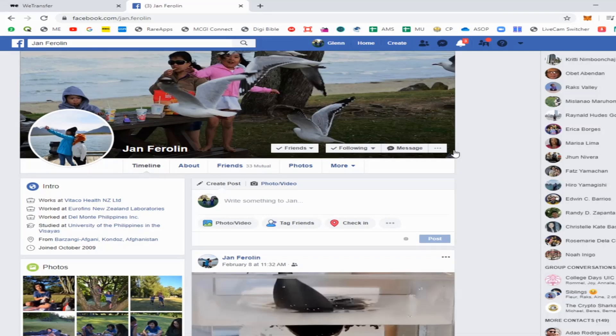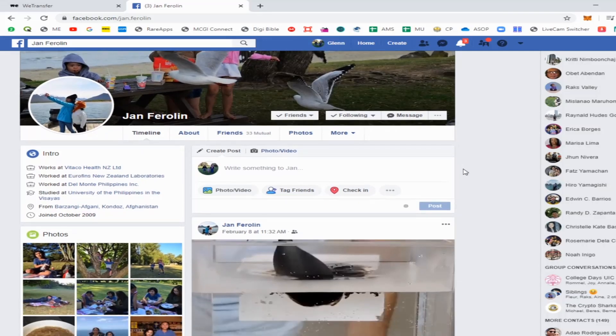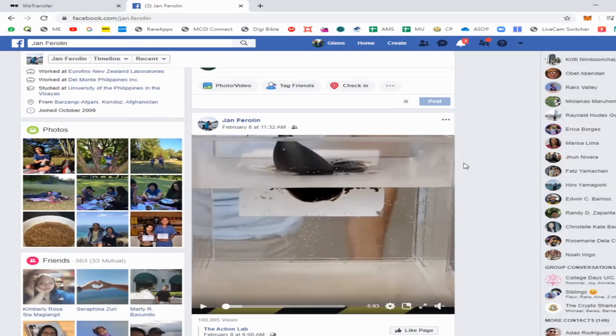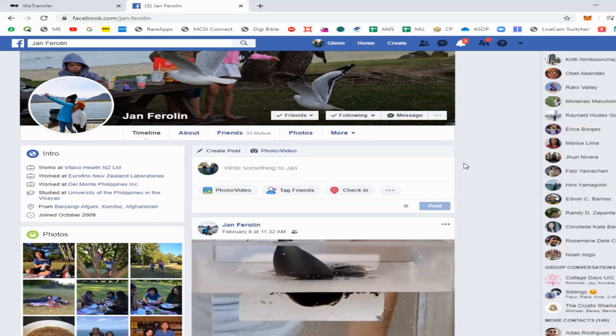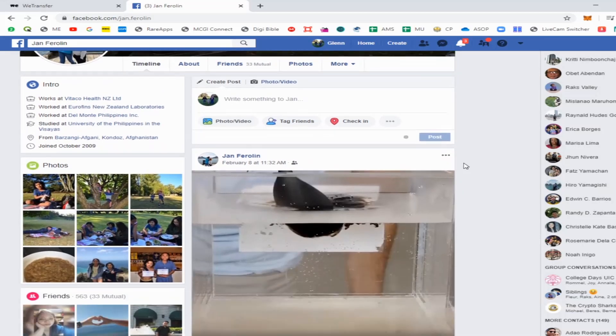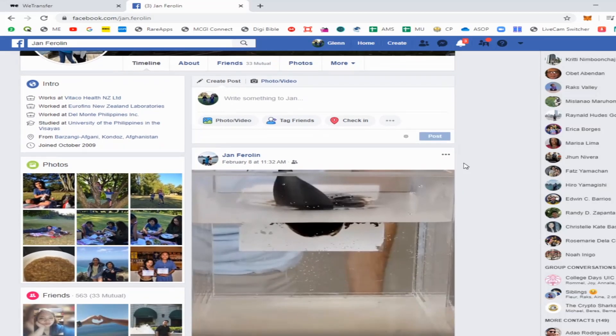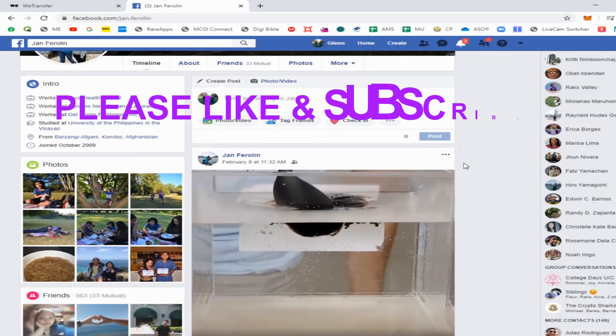Hey YouTubers, today I'm going to teach you how to download Facebook videos without any application or software. But first, please click like and subscribe to my channel.